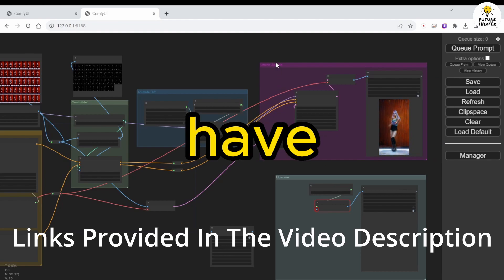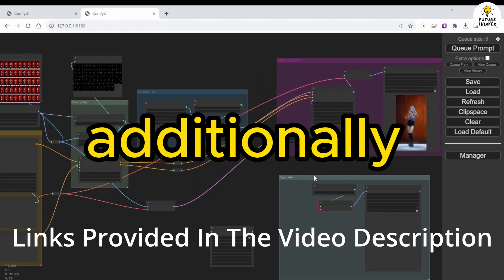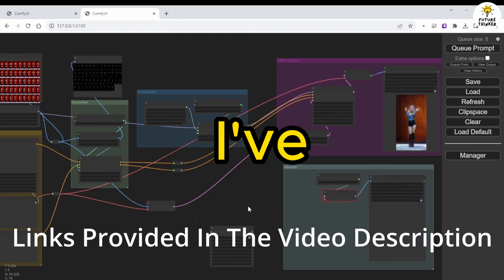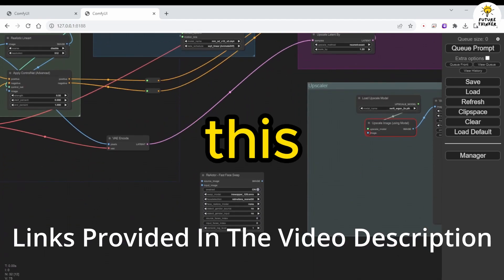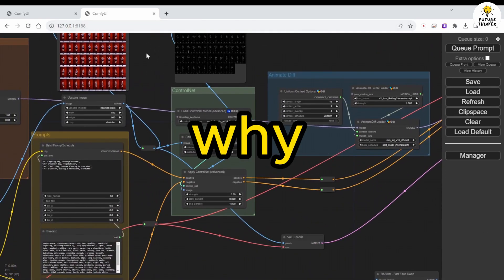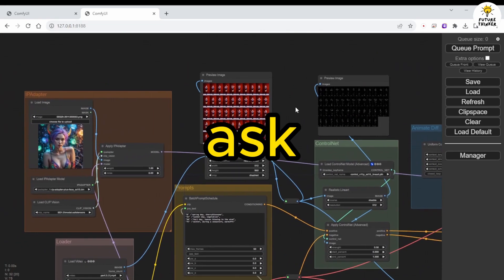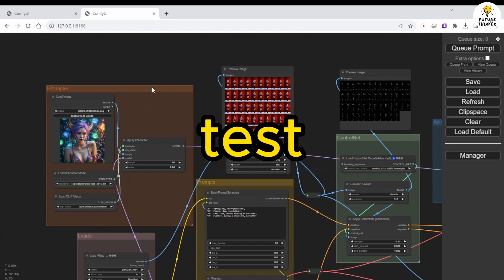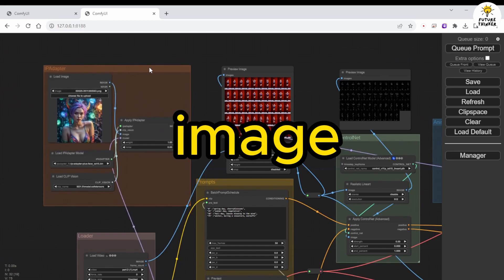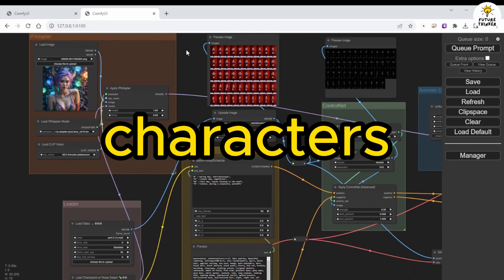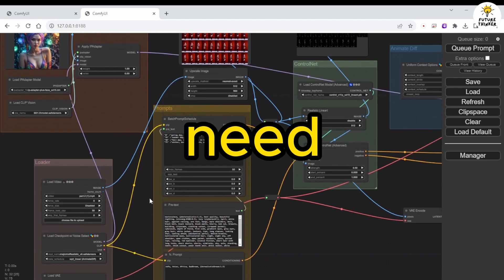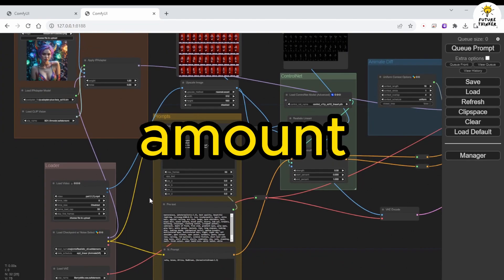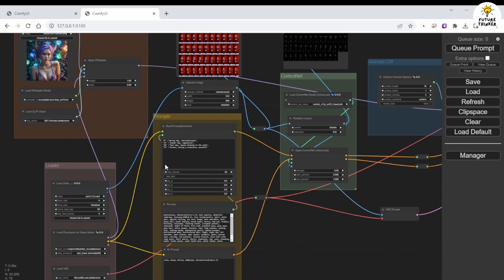So, I have created these two groups. Additionally, I've added IPAdapterPlus to this workflow. Why, you may ask? Well, I want to test different image styles for the animation characters, and I don't need an extensive amount of text prompts to generate what I want.